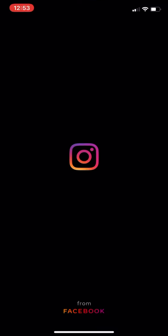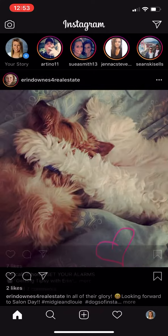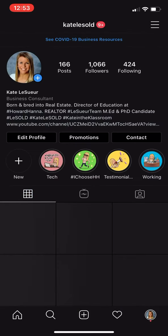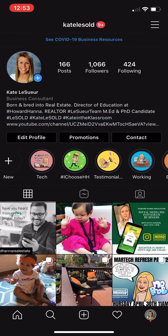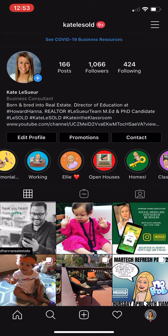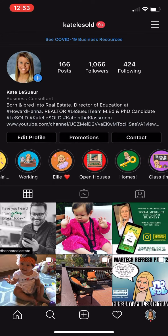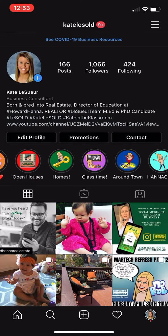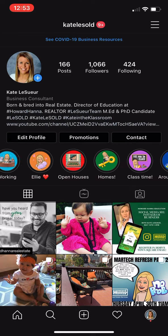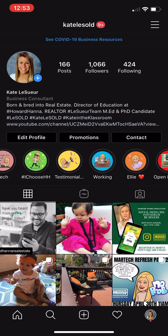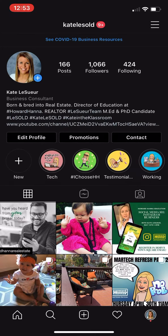So I'm going to go into my Instagram, and you'll notice when I click on my profile, I have all of these little bitmoji Kates — testimonials, working, my niece, open houses, homes. I have all of these highlights, and highlights are stories that you don't want to disappear after 24 hours. So you have to create a highlight before you're able to edit the cover.